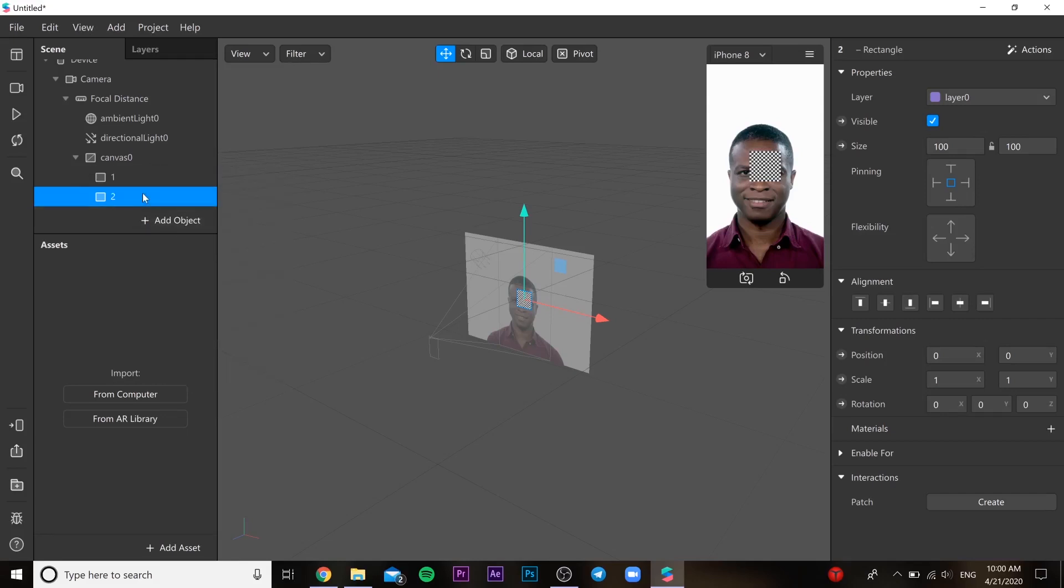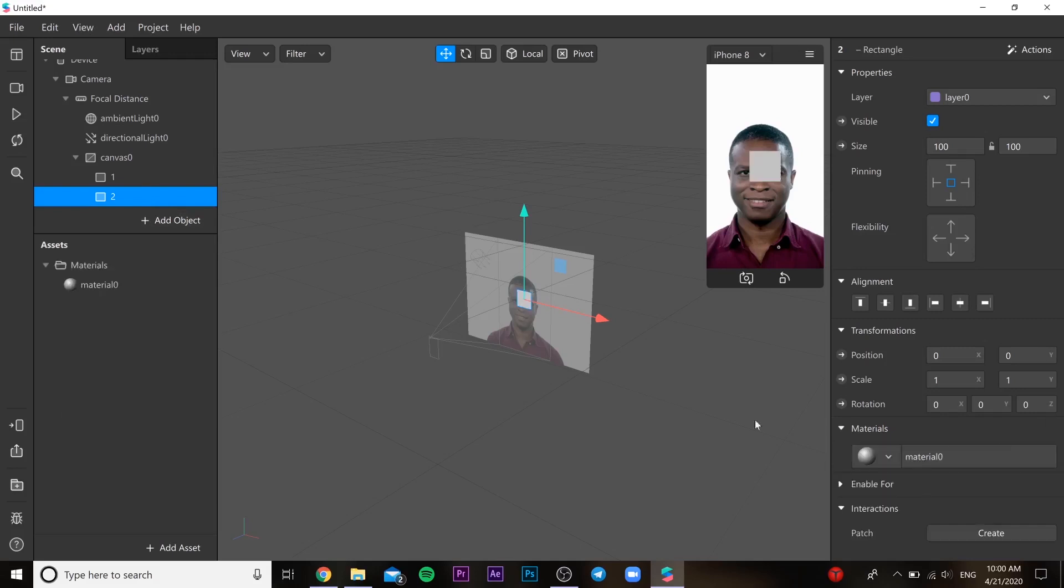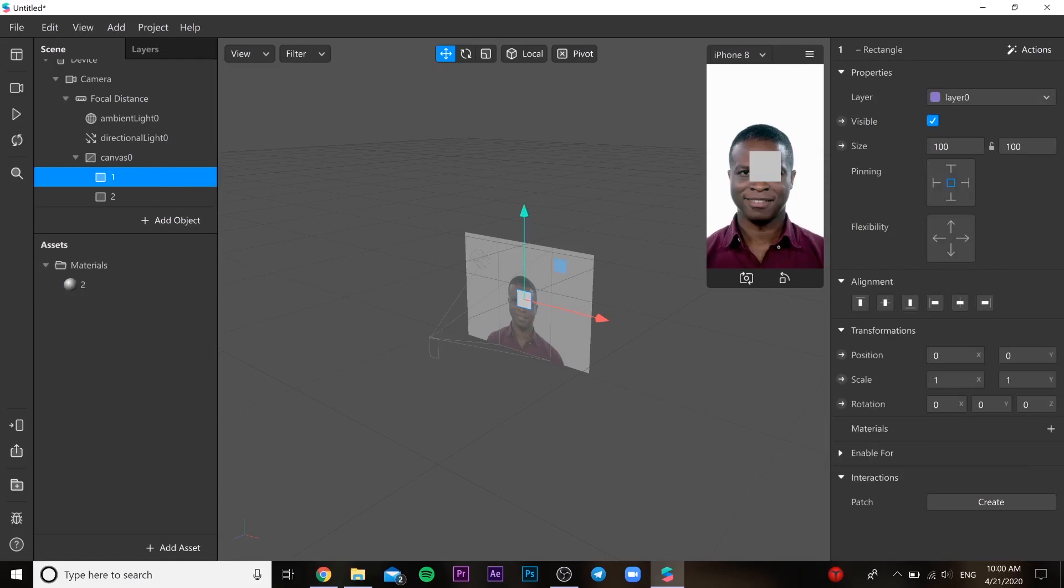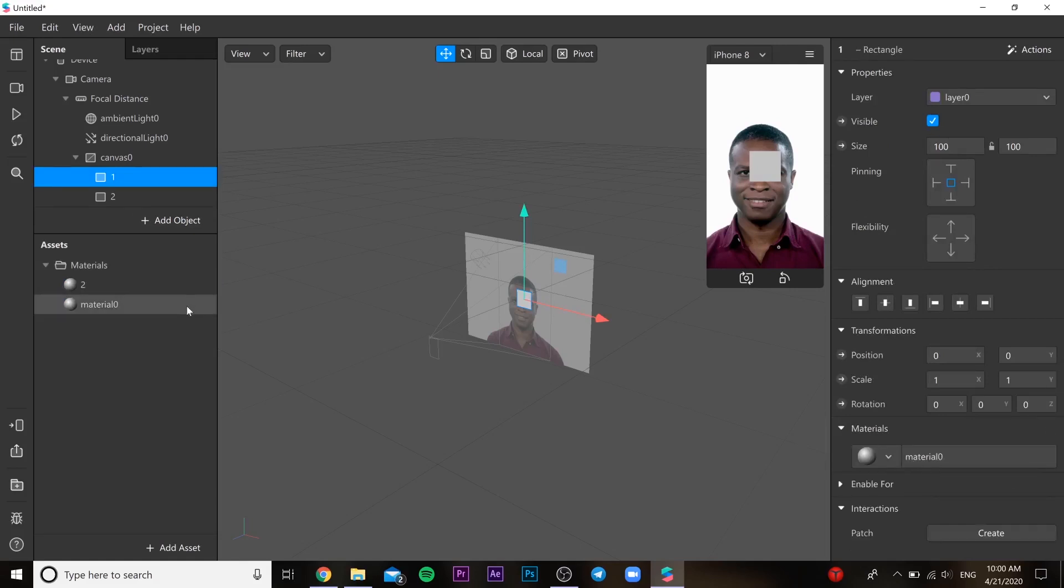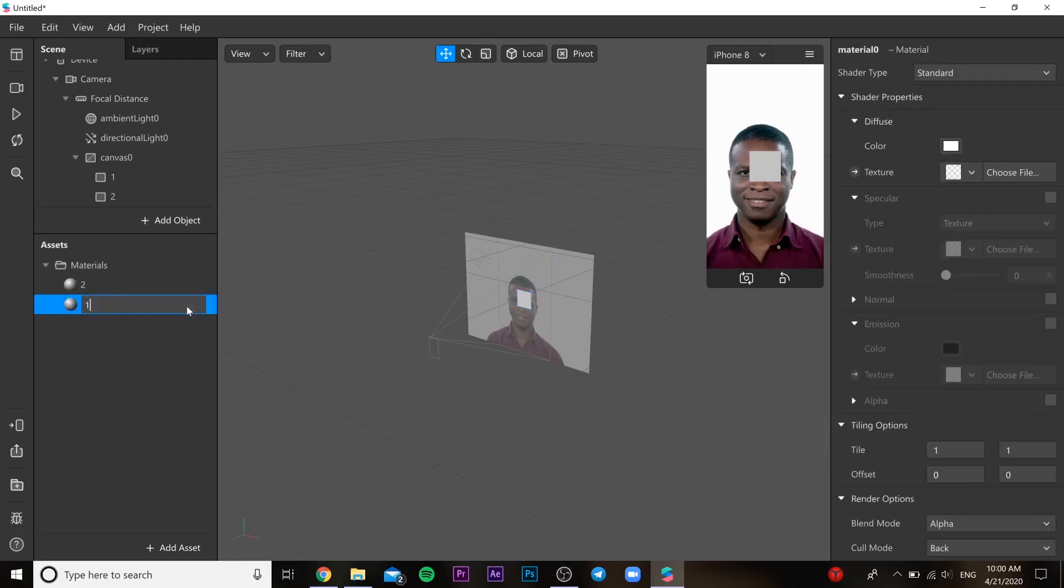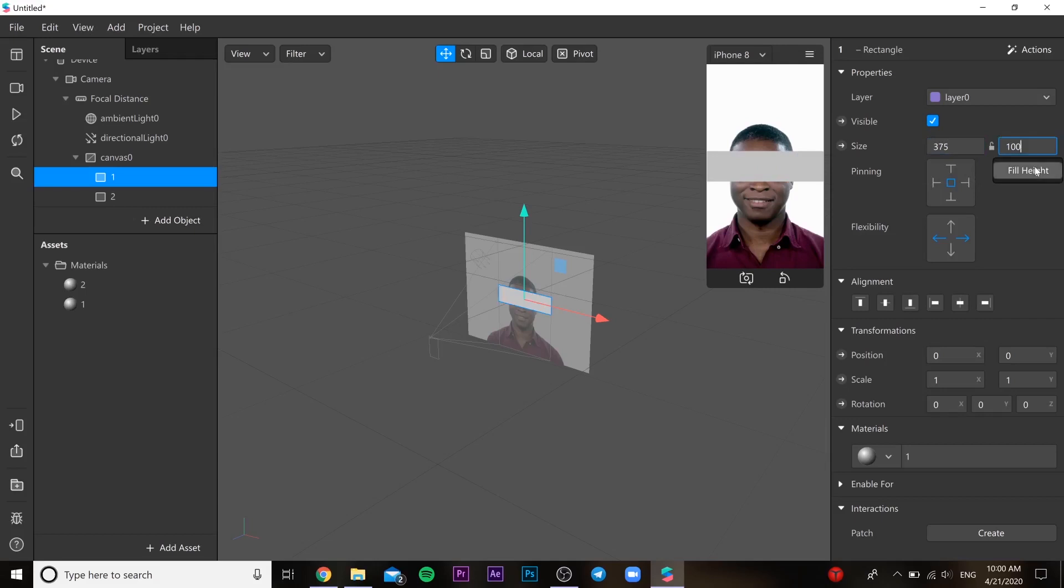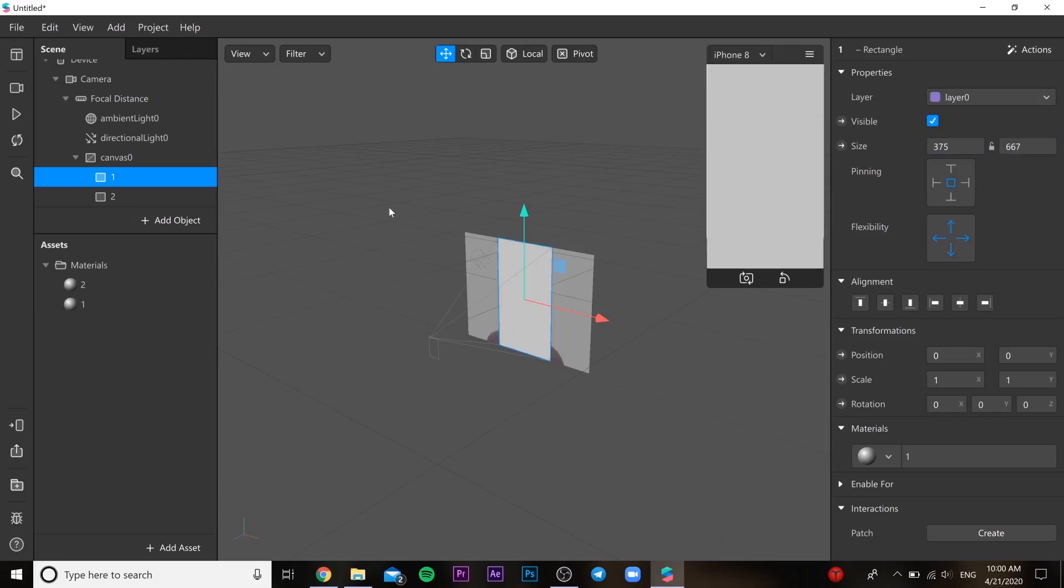So for the second one you need to create new material, name it the same way. And for the first one you need to create the same material, not one more material. Then in the scene you need to change the size of rectangles.